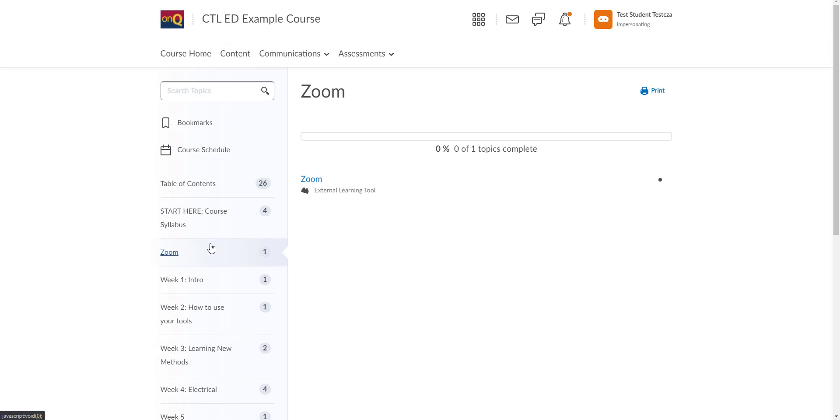From here, your instructor will usually have a module labeled Zoom. You want to click on that and then click on the main Zoom link right here.